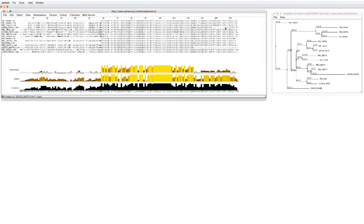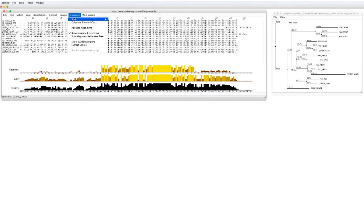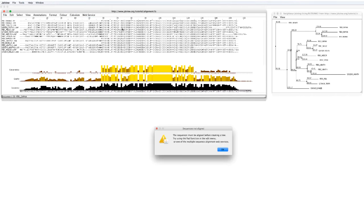If I then edit the sequence by adding some gaps, and then calculate the tree, I get this error message. This is because the sequences now have different lengths.